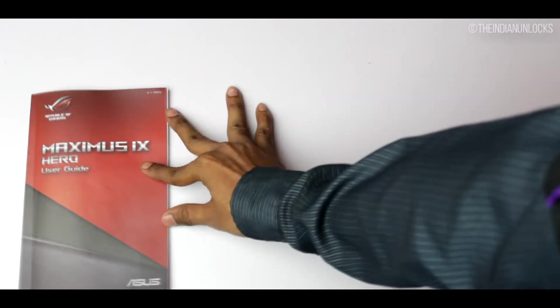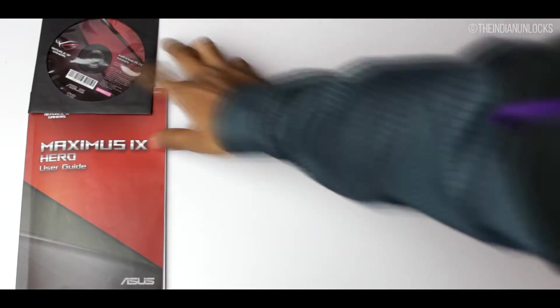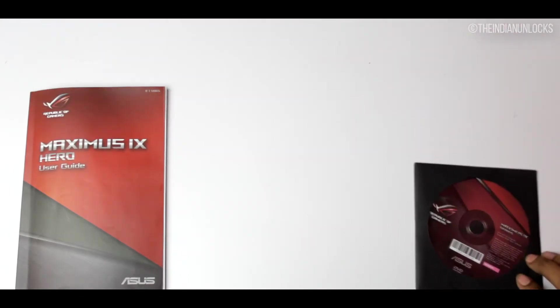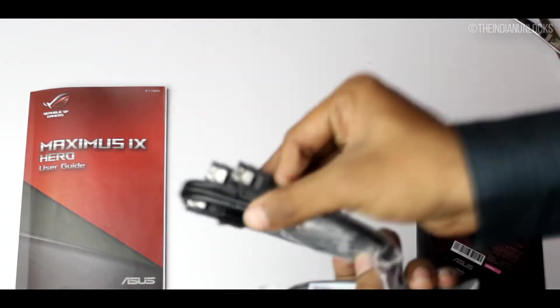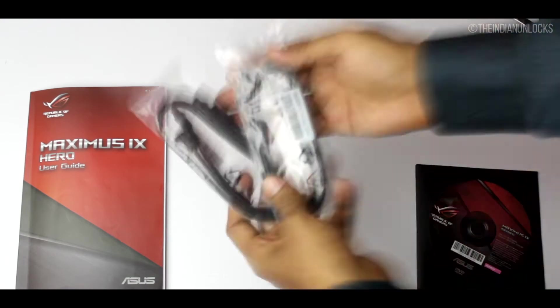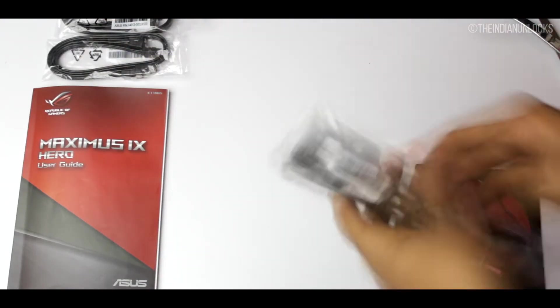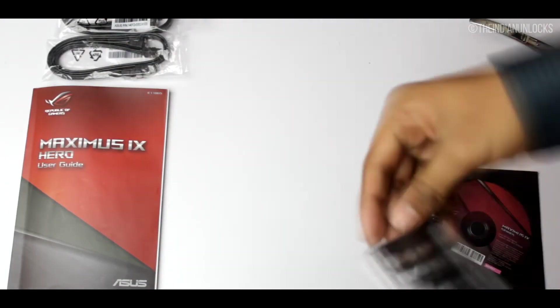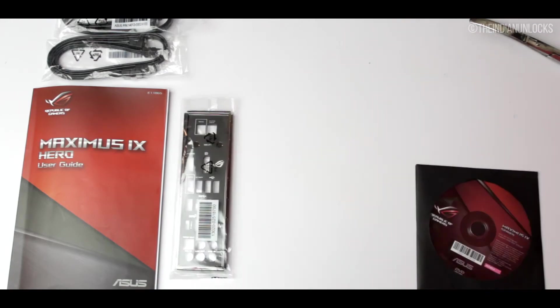Before taking a look at the review itself, let's take a look at what else we have in the package. Package wise we have a user's guide, a driver CD but you should not use it - instead download the latest drivers from ASUS website. We also have four SATA cables, two of them are right angle and two are straight angle.